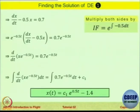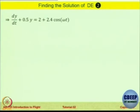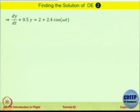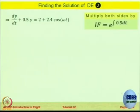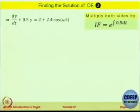X as a function of t is now available — this tells us how x evolves as time progresses. For the next equation, I would like you to solve it yourself in a similar fashion. The starting expression is: dy by dt plus 0.5 y equals 2 plus 2.4 cos omega t, where omega is a frequency term. The hint is to multiply both sides by the same integrating factor.